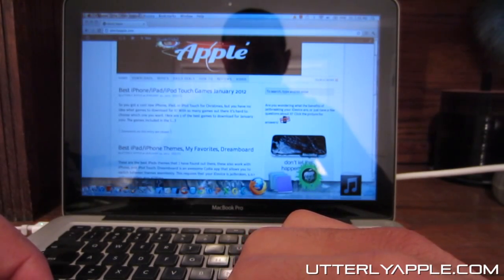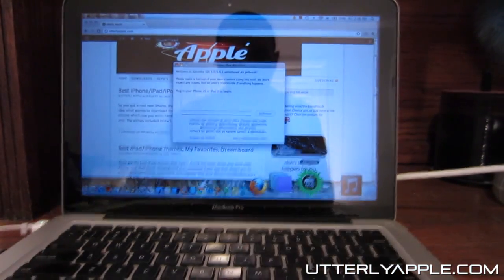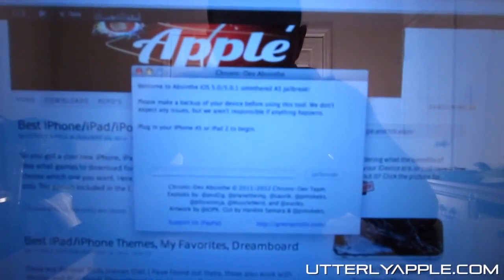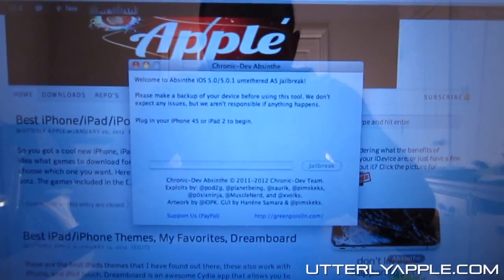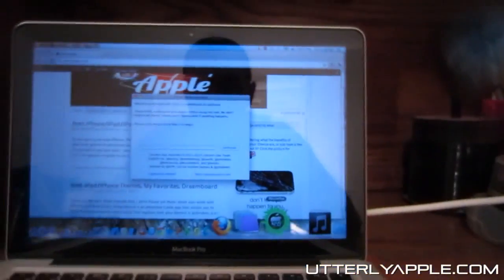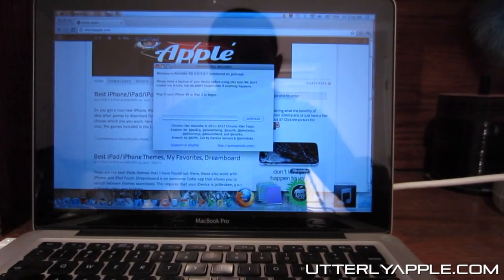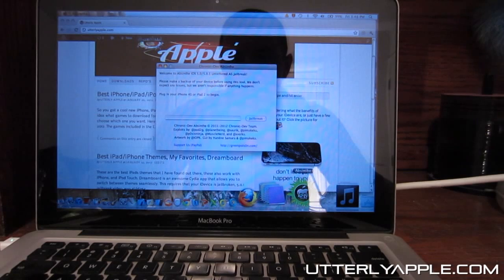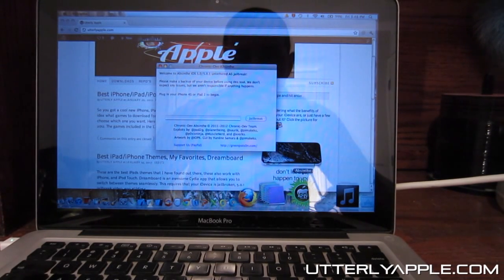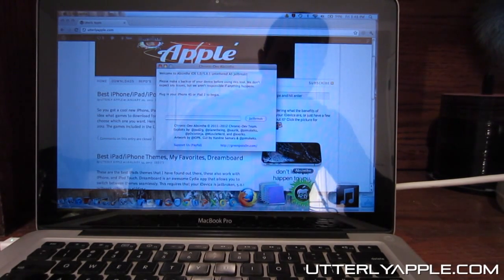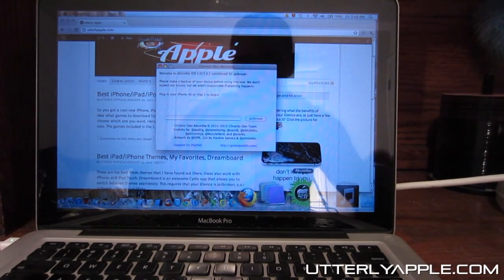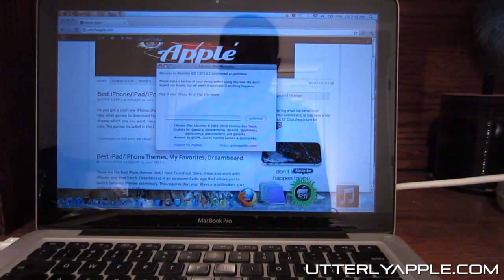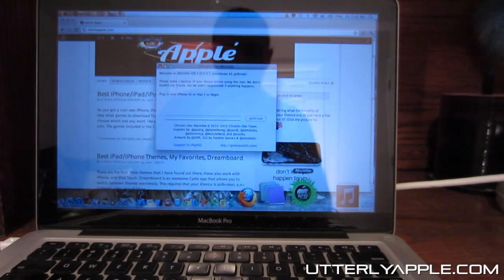Go ahead and open Absinthe — this is Absinthe right here. It says please make a backup of your device using this tool. We don't expect any issues, but we aren't responsible for anything if anything happens. So make sure you backup your device before you go ahead with the jailbreak.